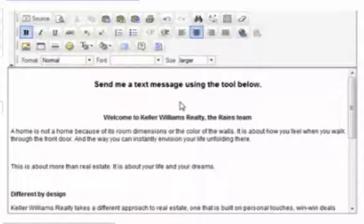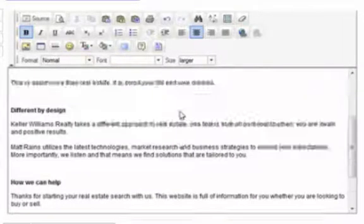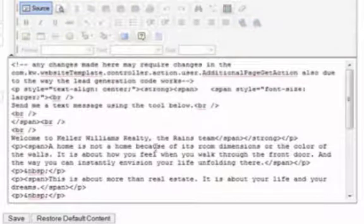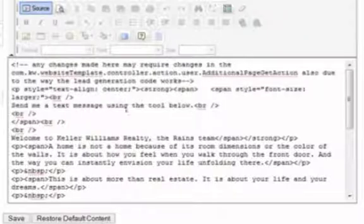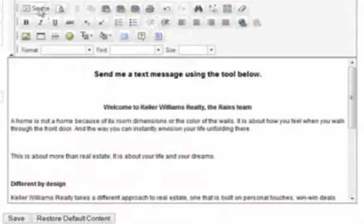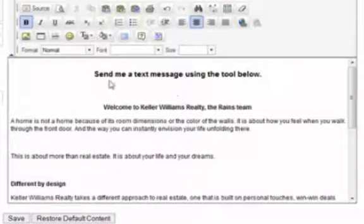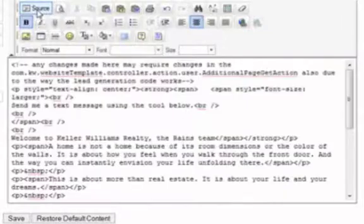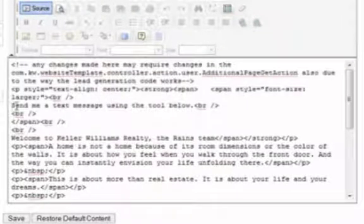Now the key to putting in the text message widget here — and anywhere else, on your Active Rain blog or wherever you want to put it — is to choose 'Source' in the upper left-hand corner. You want to be able to edit the raw HTML source code. Once you switch to Source, I'll click Source again to go back to editing. I know I want my widget between 'Send me a text message using the tool below' and 'Welcome to Keller Williams Realty,' so I'll go back to Source and find that location in the code.